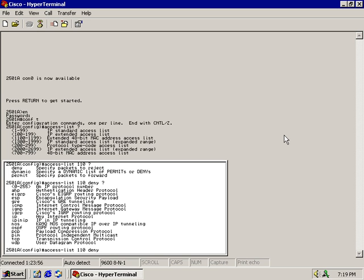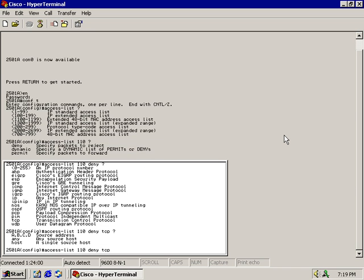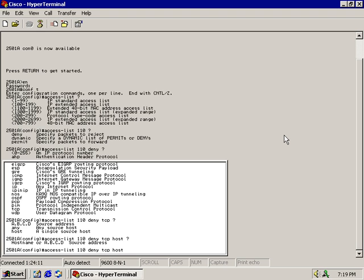So I know it's going to be TCP question mark. Now it wants either an IP address, the any command, or a host for a single source host. We're working with a single source host. Let's type in host space question mark. Now it wants the IP address of this single source host that we're going to deny the ability to use TCP with telnet.